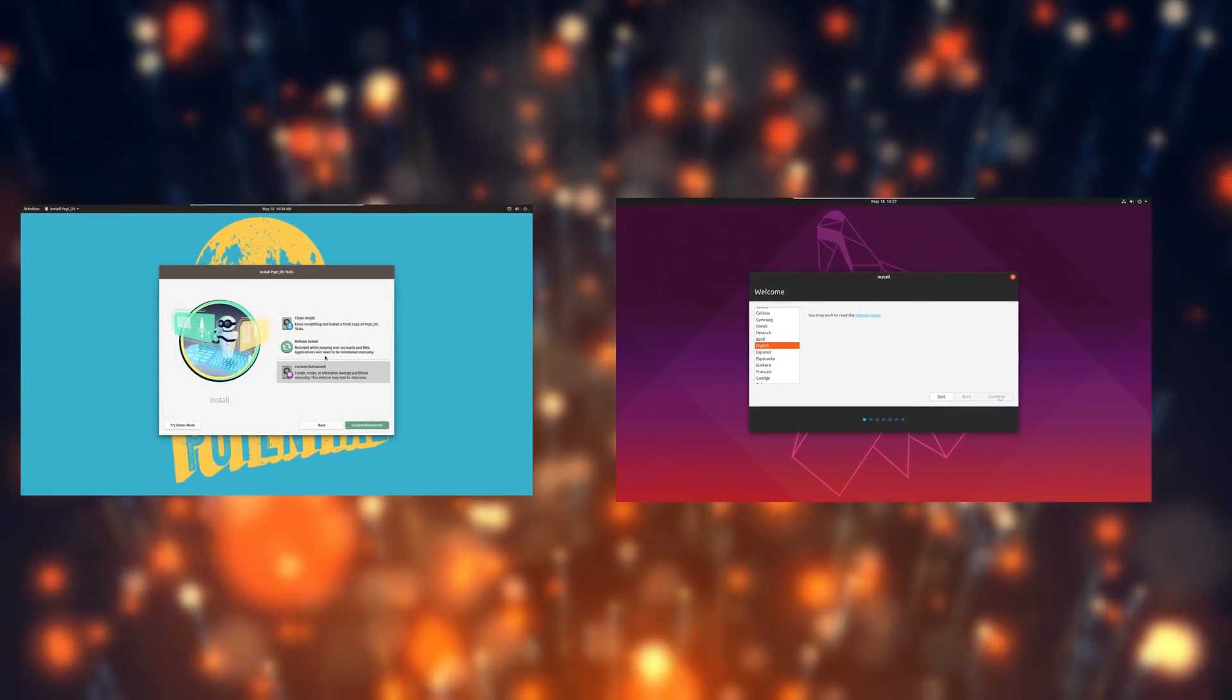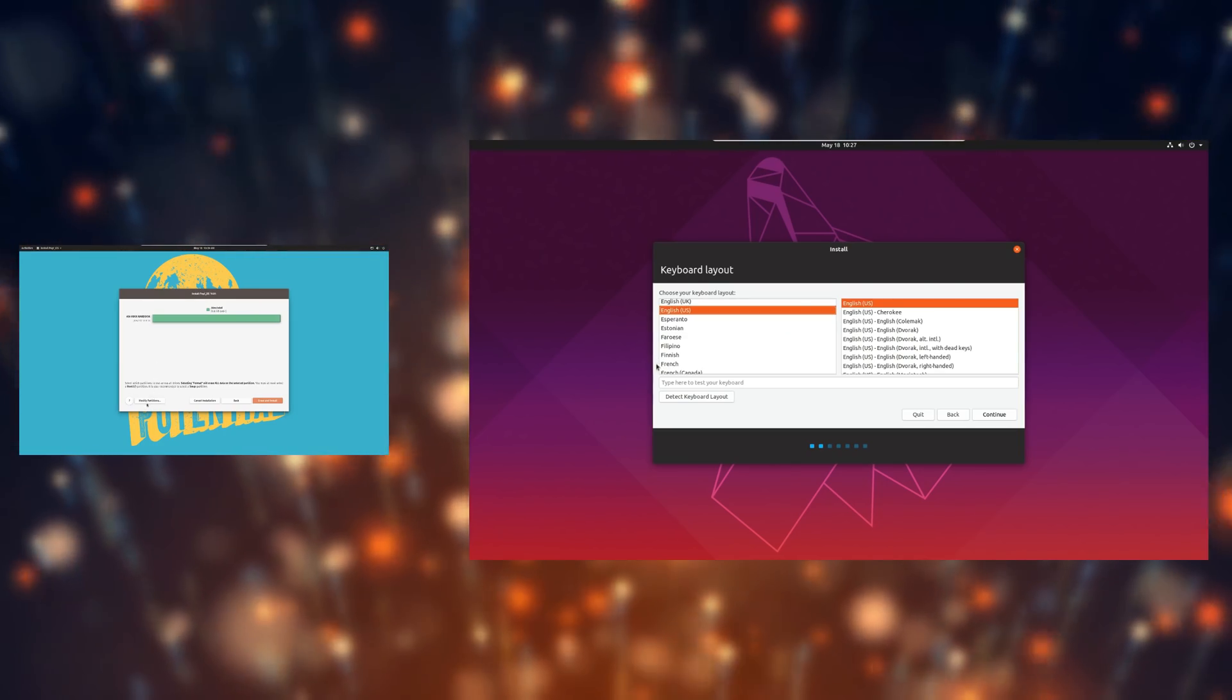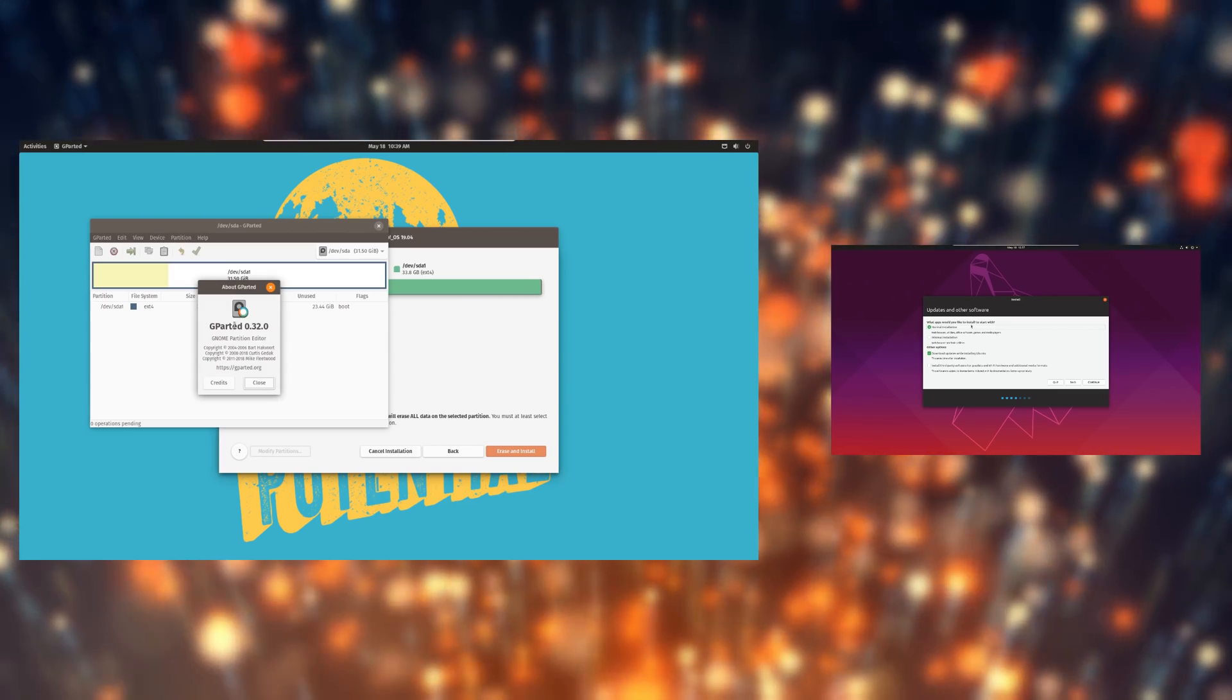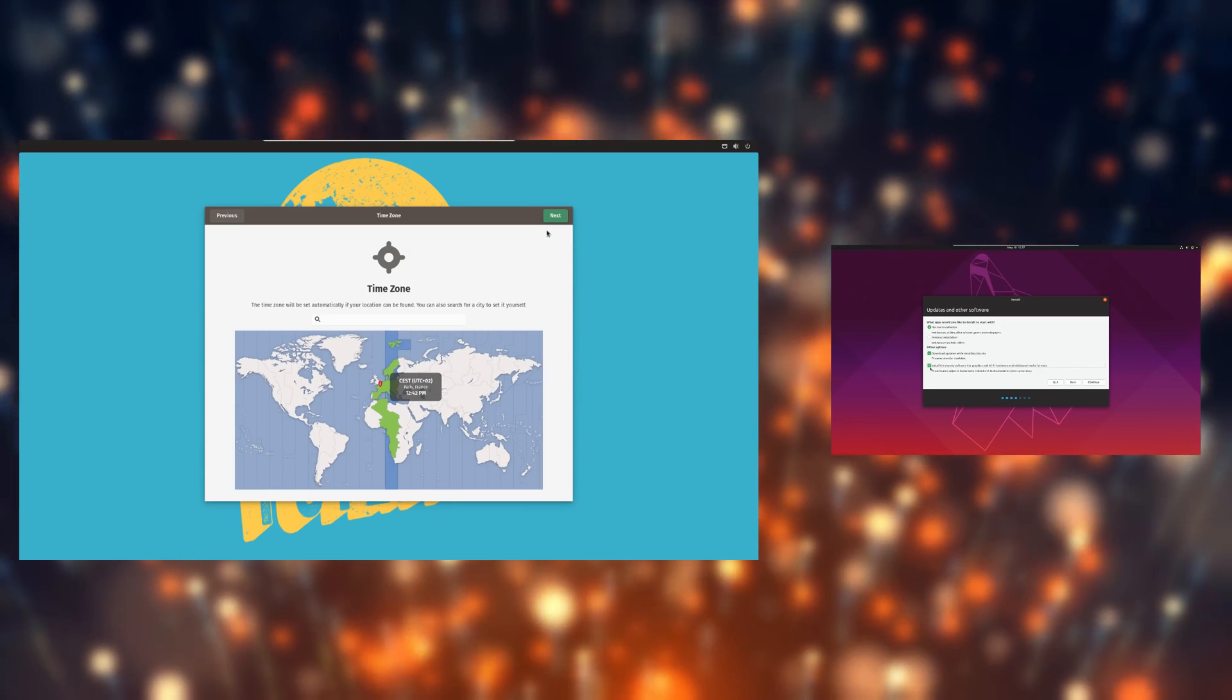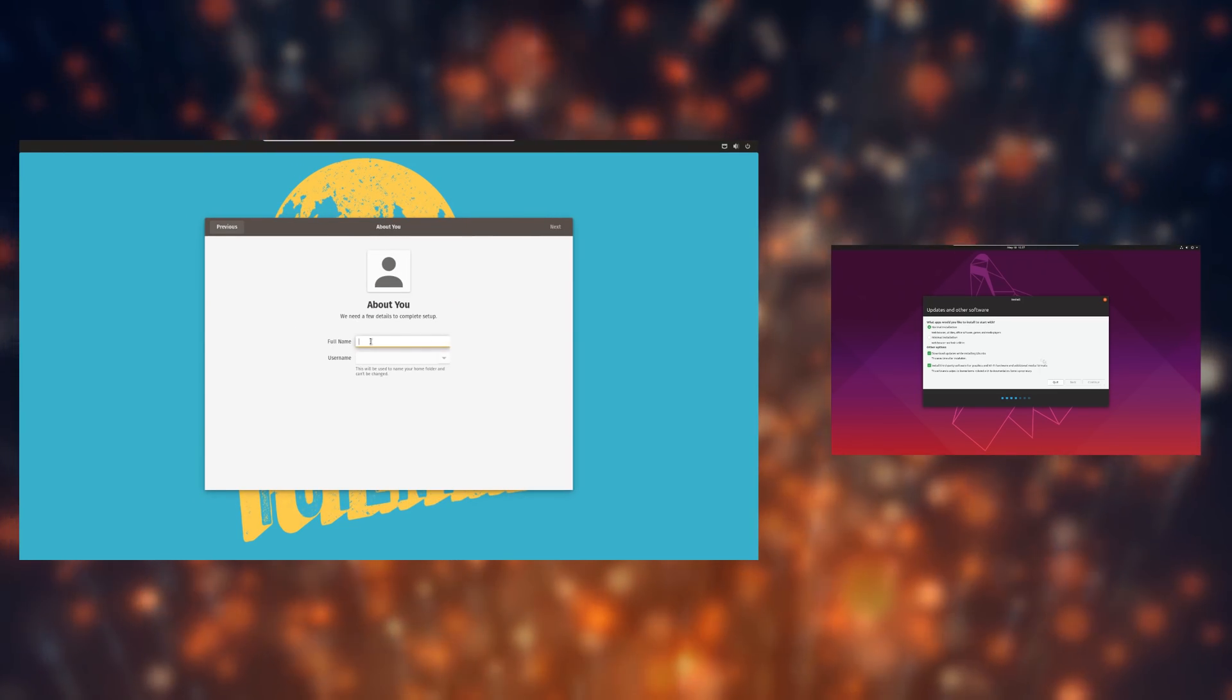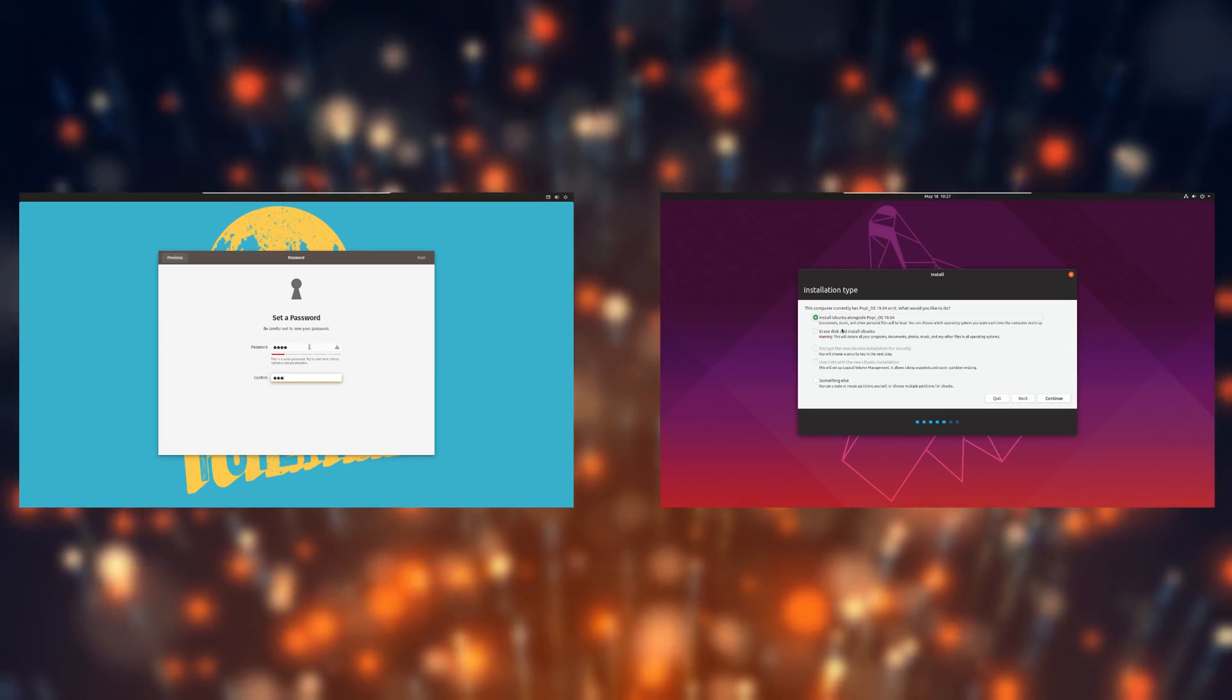While both installers work well, I found Ubuntu's a bit more complete, since it handles partitioning. PopOS's installer is a lot simpler though, and I like its approach to user creation better. It allows PopOS to ask a few questions, such as enabling location services or connecting the online accounts, things that are handled after you log into your session on Ubuntu. It seems to make more sense to ask these questions when you create your user, but in the end, Ubuntu does provide these options on its welcome screen.